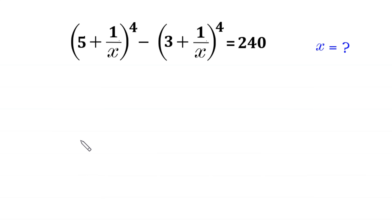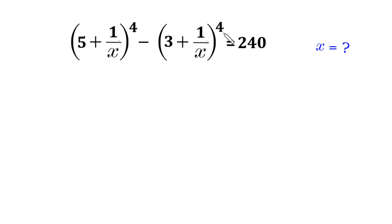Hello, welcome to how to solve this very nice algebra equation: (5 + 1/x)^4 minus (3 + 1/x)^4 is equal to 240. We need to find all possible values of x.